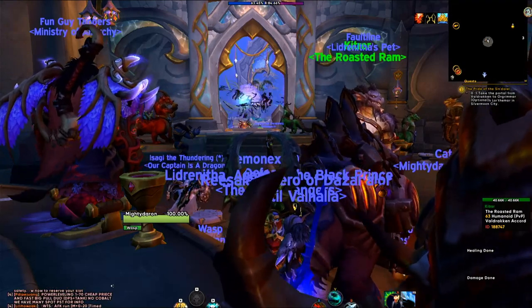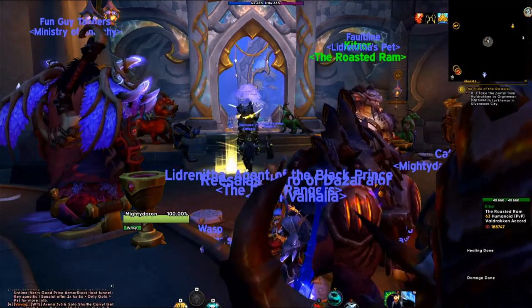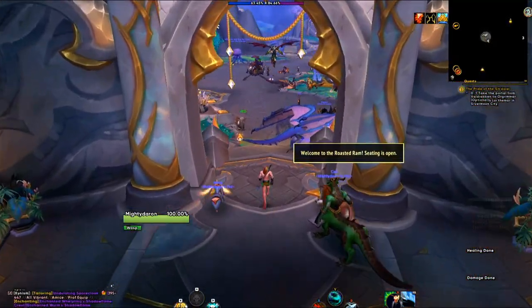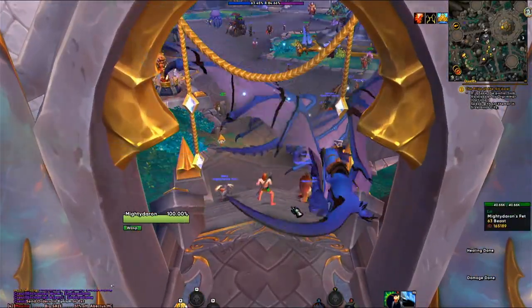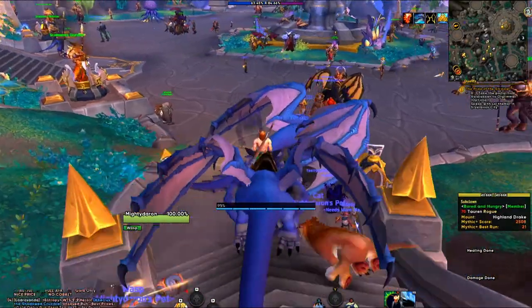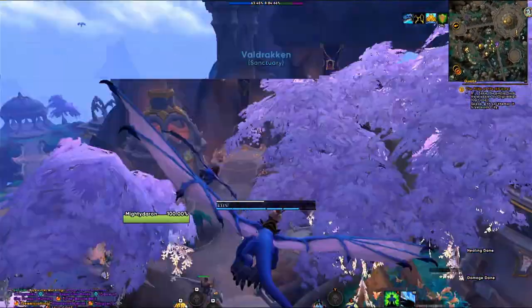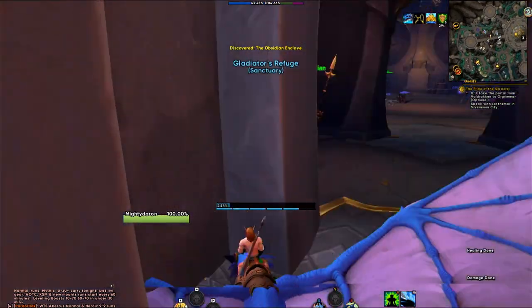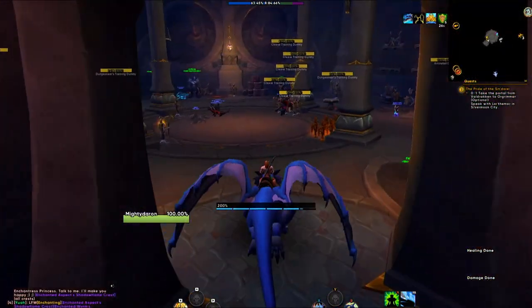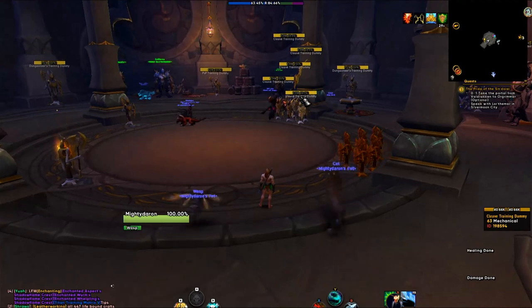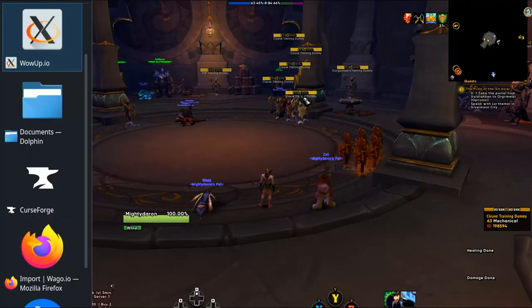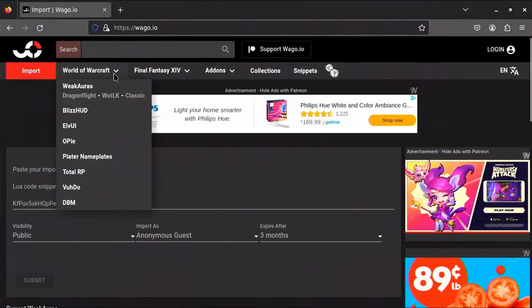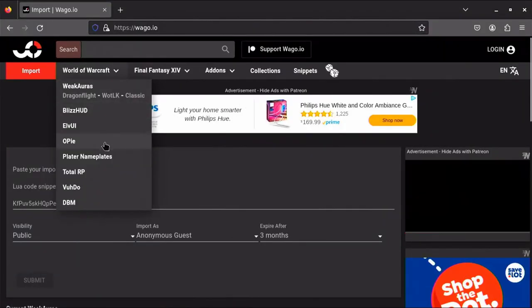Now we're going to use the Plater profile. The default Plater profile isn't the most aesthetically pleasing in my opinion, so I'm going to go to the target dummies to show you what it looks like. I'd recommend going to Wago and clicking on World of Warcraft Plater nameplates.